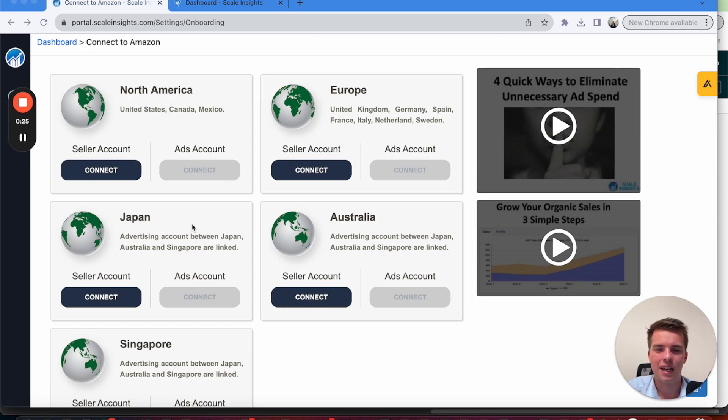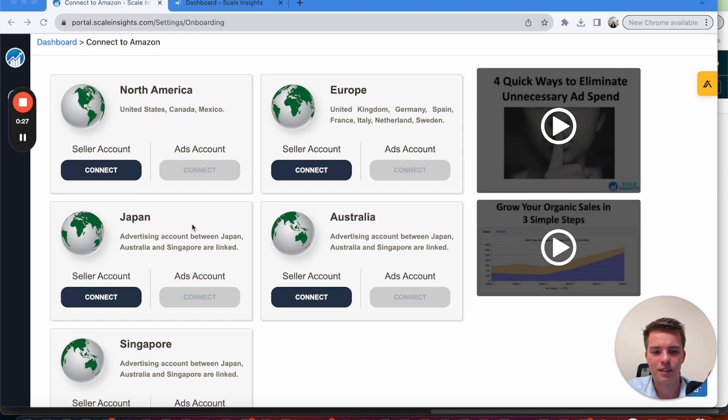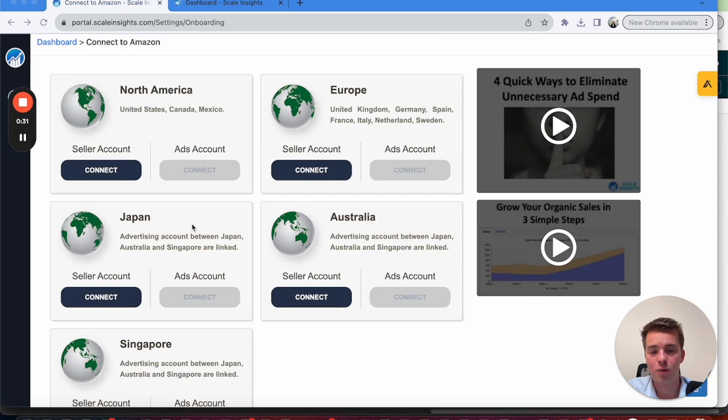Typically, it's within a day, you should have it all set up, but it completely depends on how big your account is, how much data it needs to pull. So if it's taking a while, that means it's uploading all the proper data. So don't be too concerned with it.